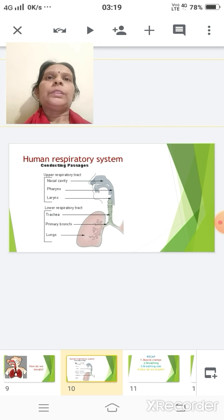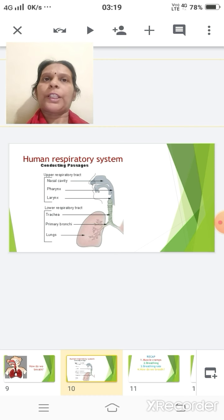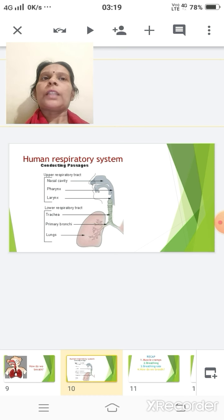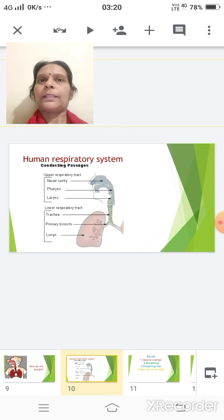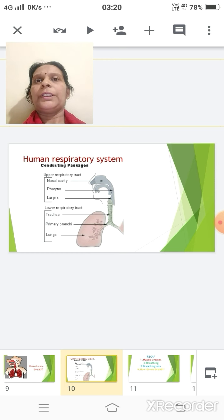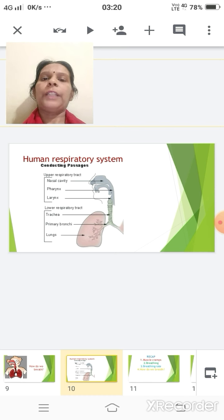The air finally reaches the lungs through the bronchi, which further divide into many tiny branches called bronchioles. These bronchioles give rise to tiny sac-like structures called the alveoli, which have the appearance of a bunch of grapes. The alveoli provide a larger surface area for easy and faster exchange of gases. The walls of the alveoli are very thin and diffusion of gases takes place through these walls. Alveoli have a rich supply of blood through a network of dense capillaries surrounding them.